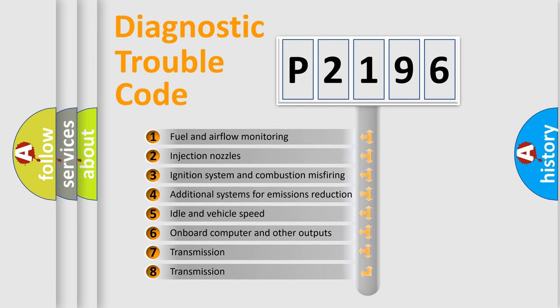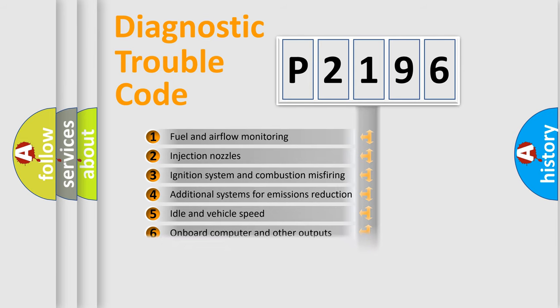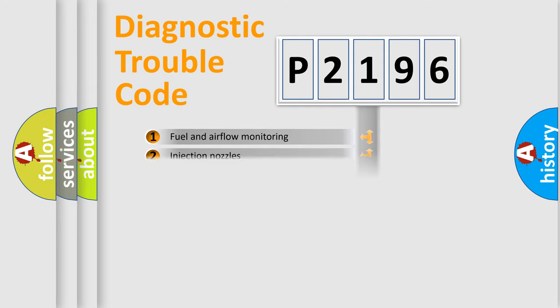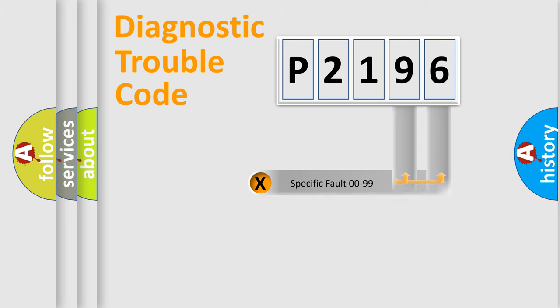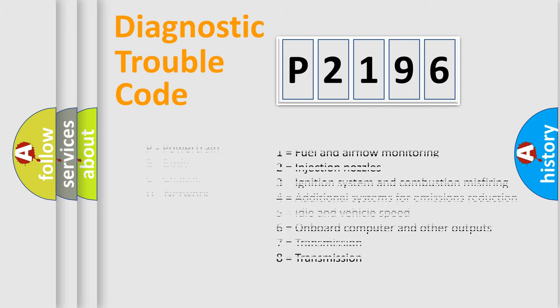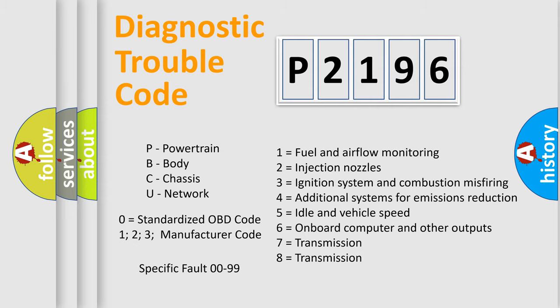The third character specifies a subset of errors. The distribution shown is valid only for the standardized DTC code. Only the last two characters define the specific fault of the group. Let's not forget that such a division is valid only if the other character code is expressed by the number zero.